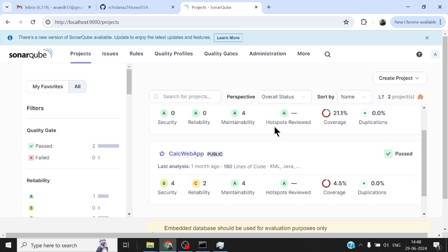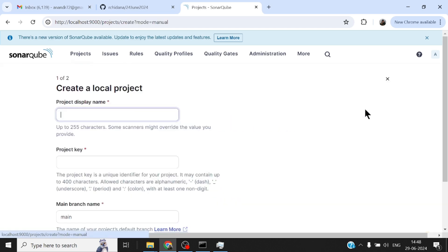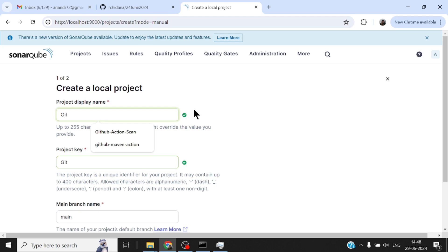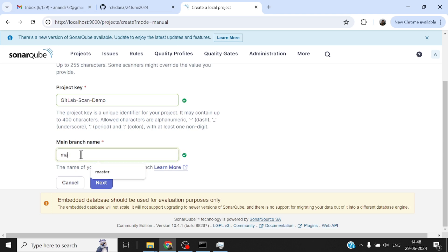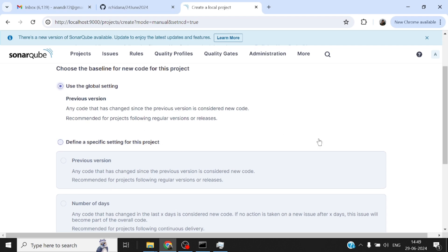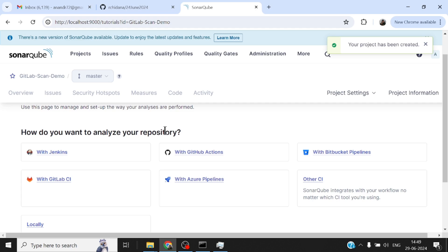On SonarQube I have a bunch of projects already where analysis has been done. To add a new project to be analyzed via GitLab, I'll begin by creating a project. I'll select local project and give it a name — I'll call it "gitlab scan demo". A project key is also auto-generated based on the project name. I'll change the main branch to master since that's what the repository uses, then click create project.